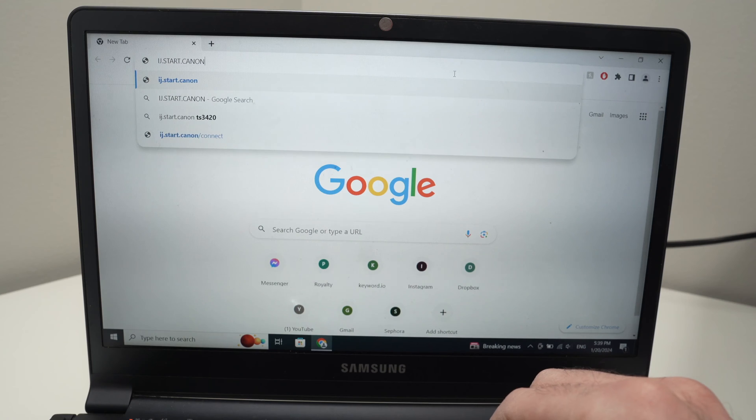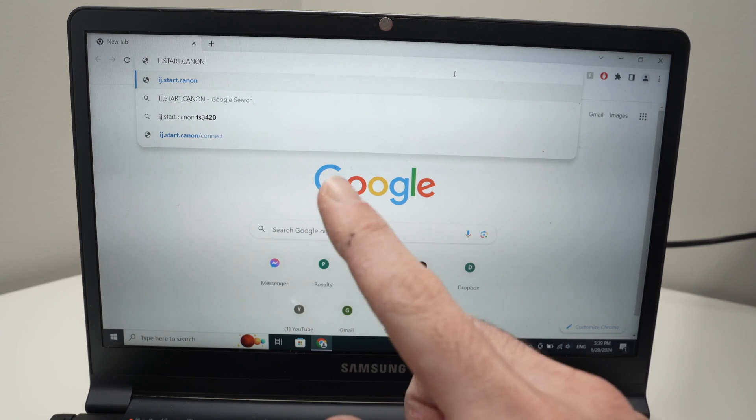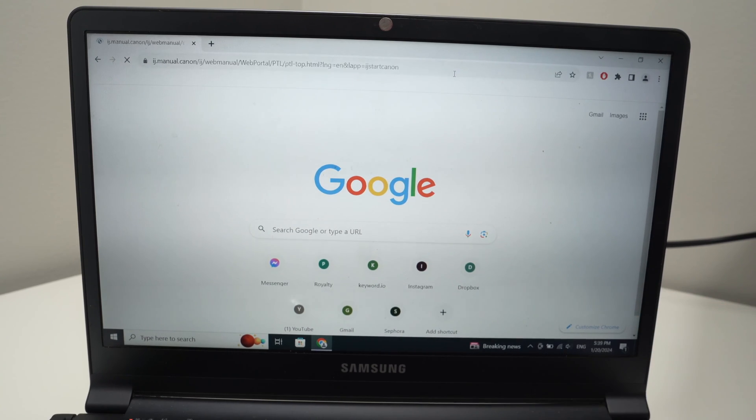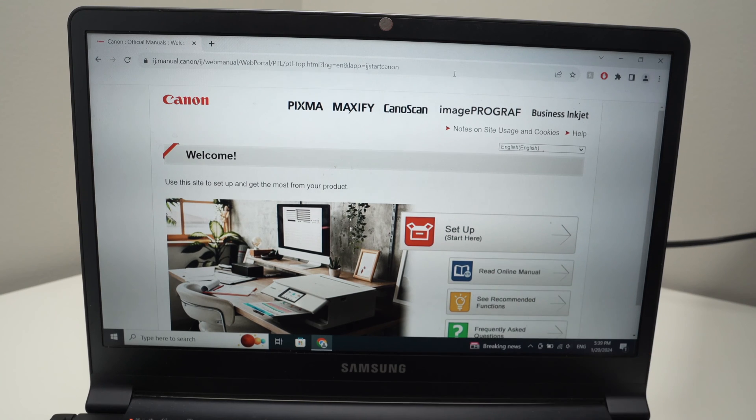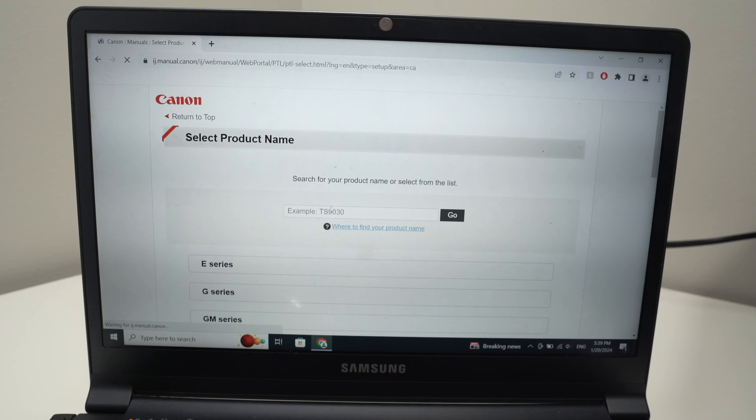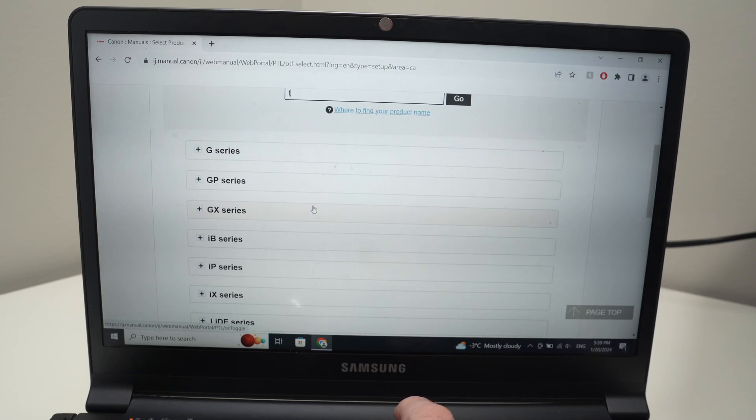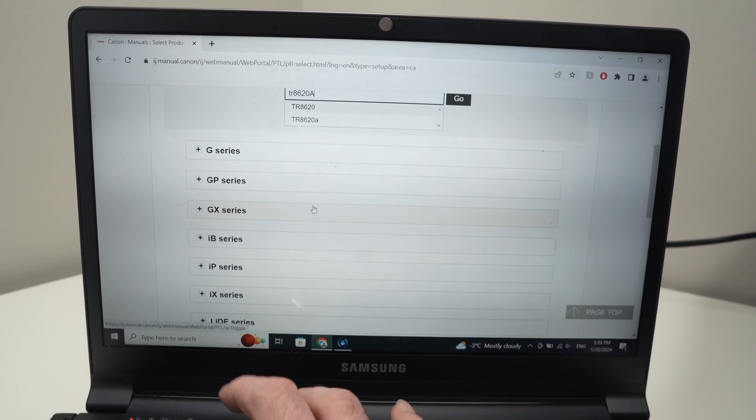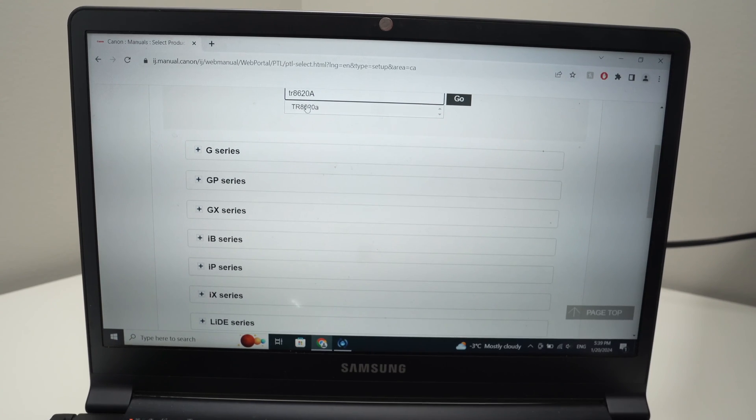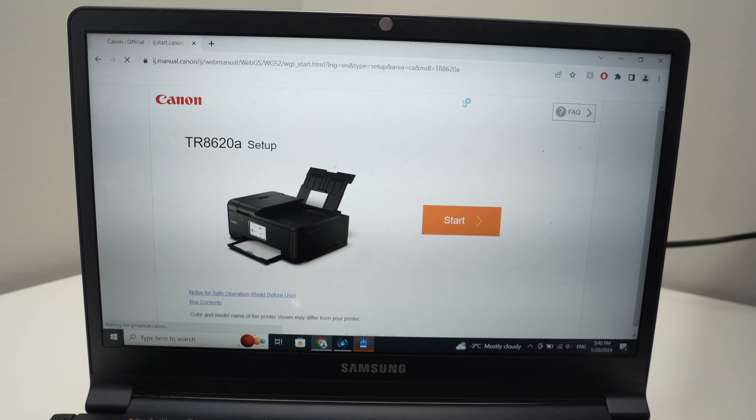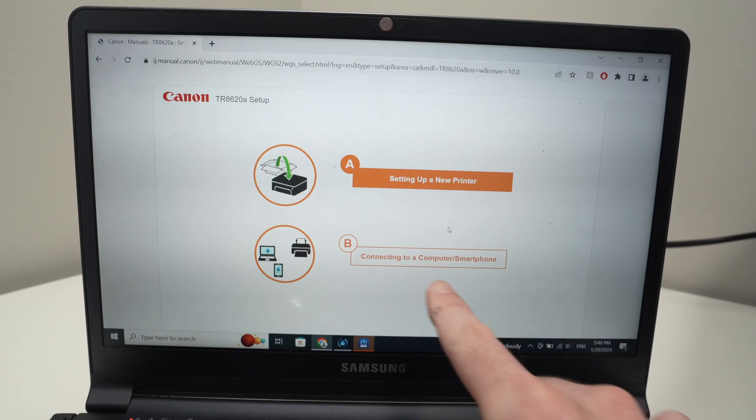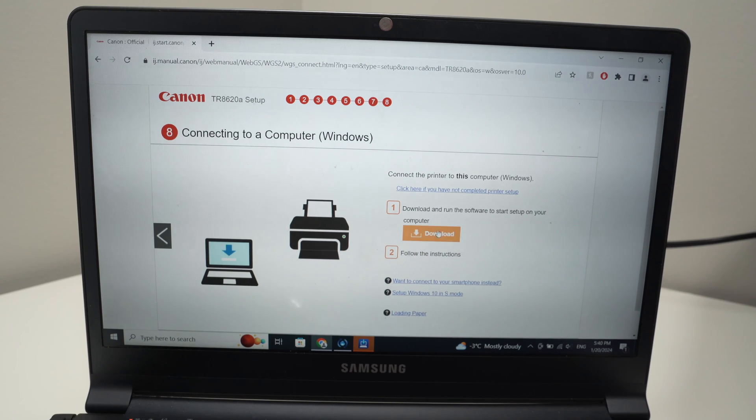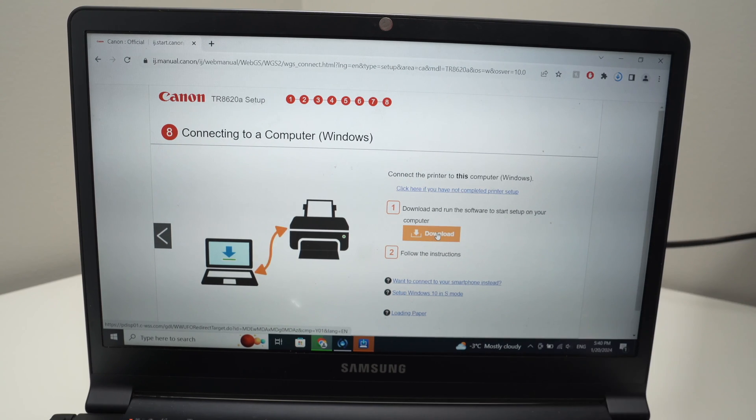On your PC computer you need to go on ij.start.canon. I'll put the link in the description. From this page you're going to select setup. Then you need to type the name of your printer. The model name in my case is TR8620A. Select it from the drop down list and press go. Then press the orange start button, then select B connecting to a computer smartphone. Press the download button. It will download the driver for your printer.